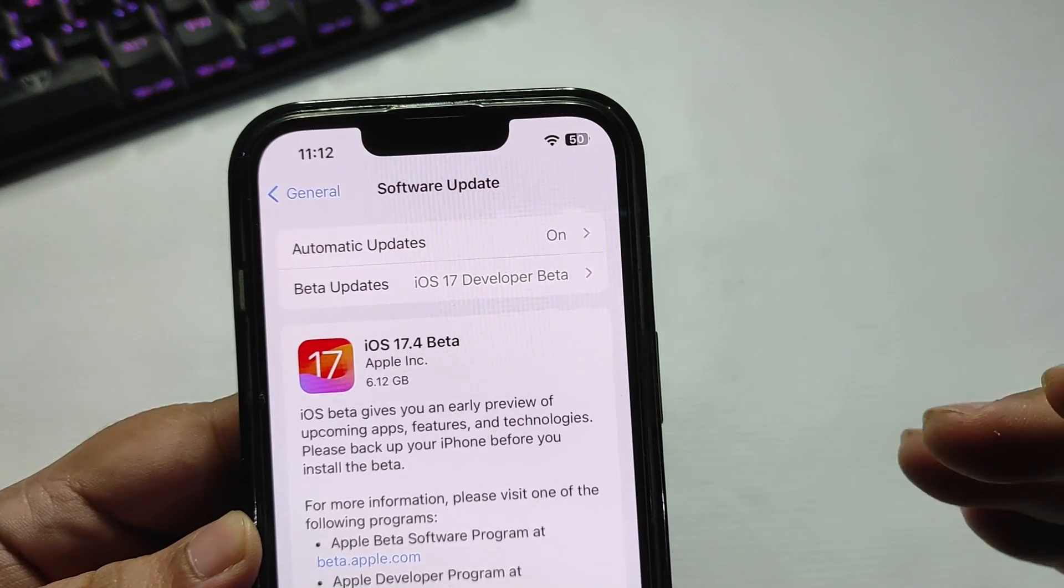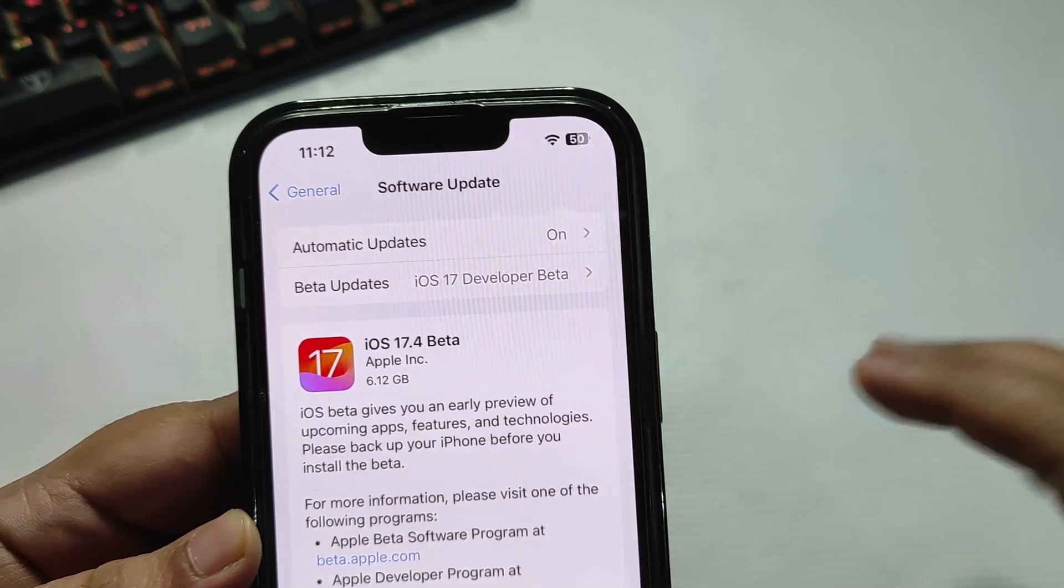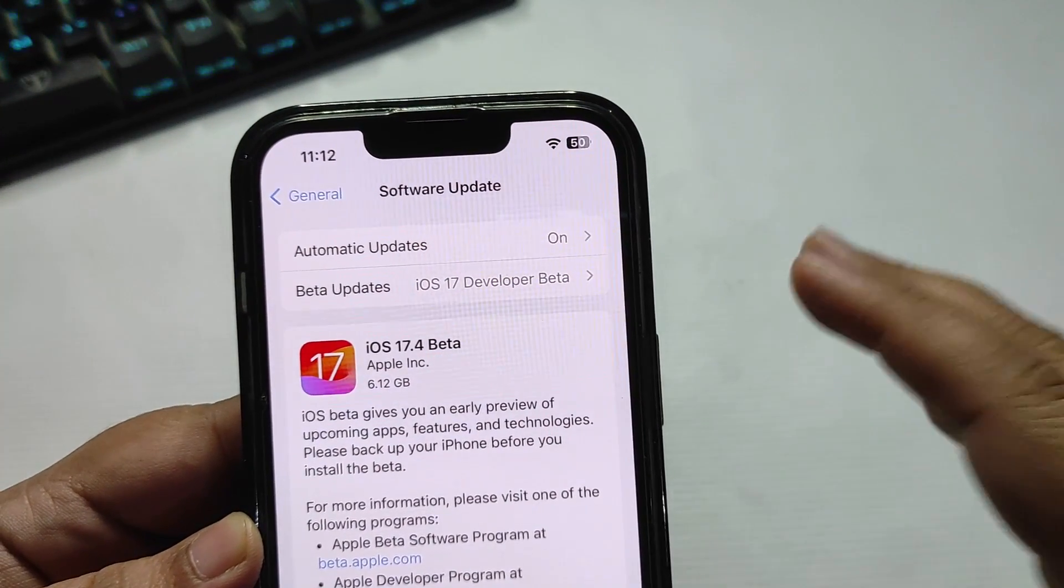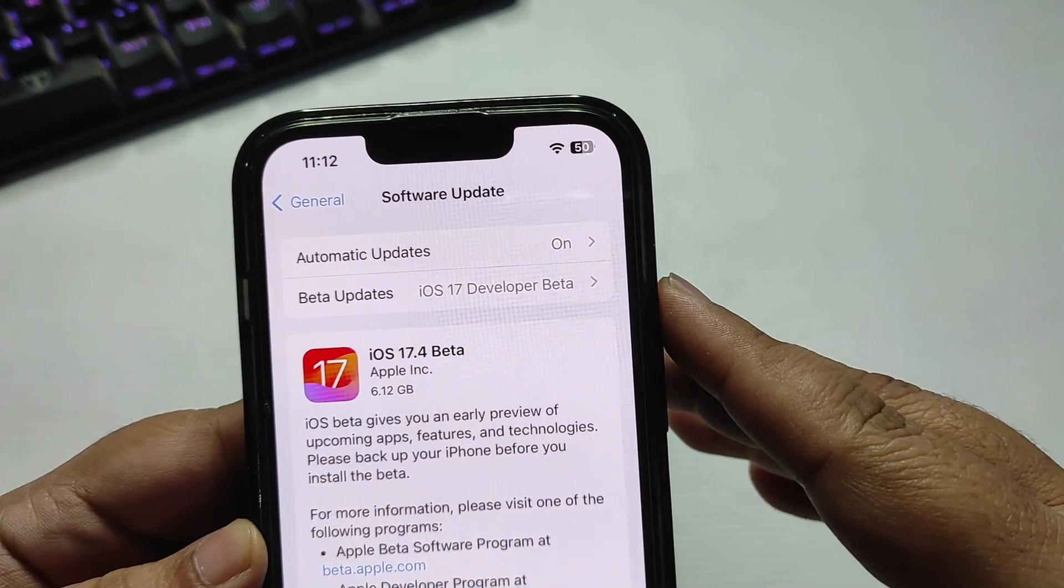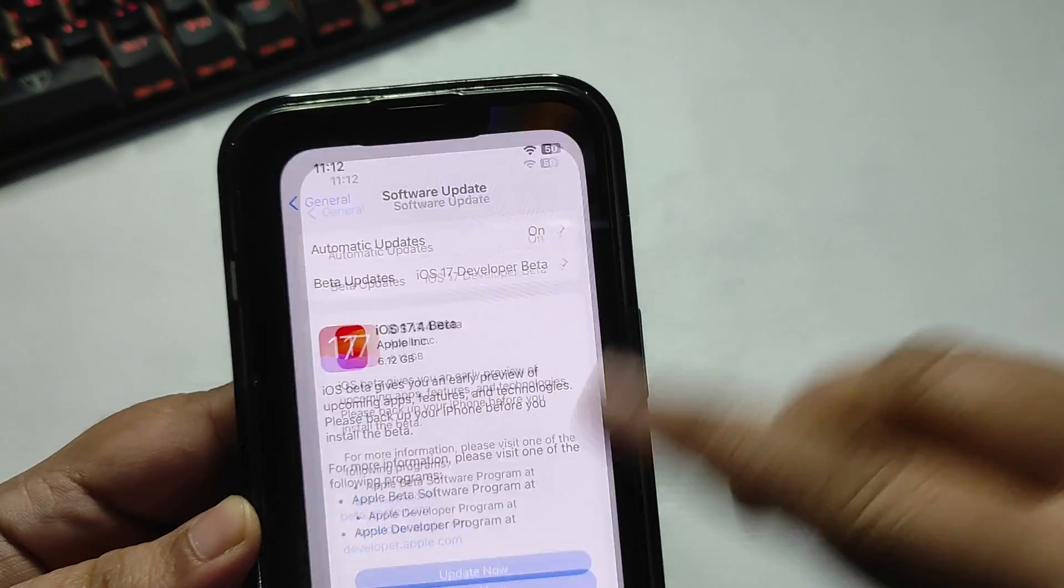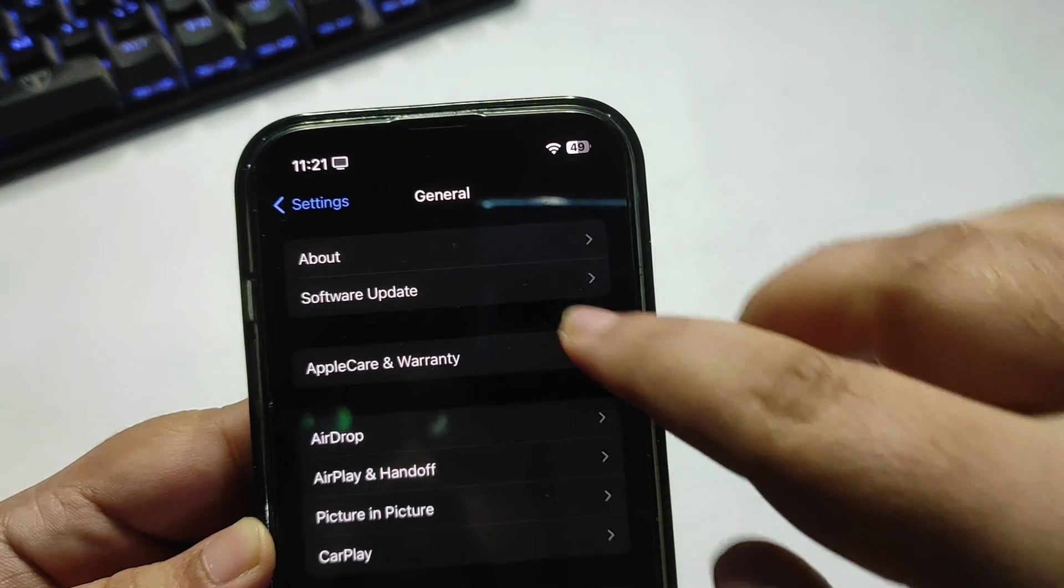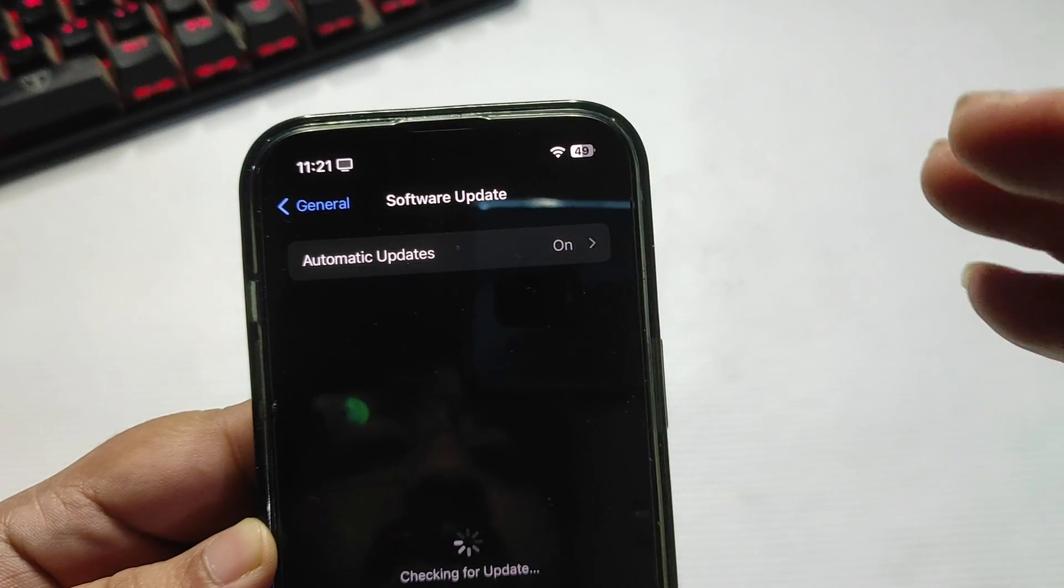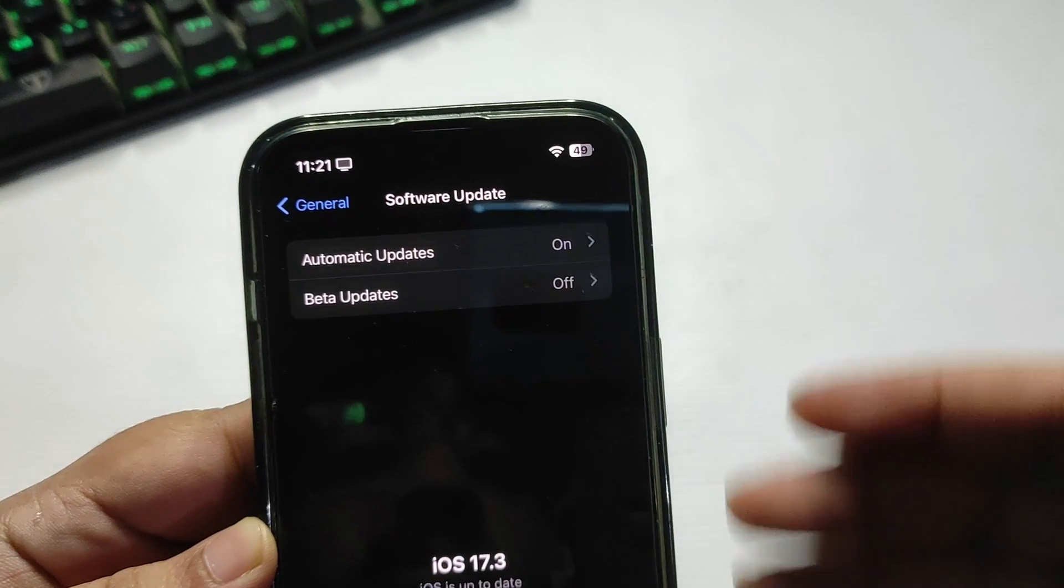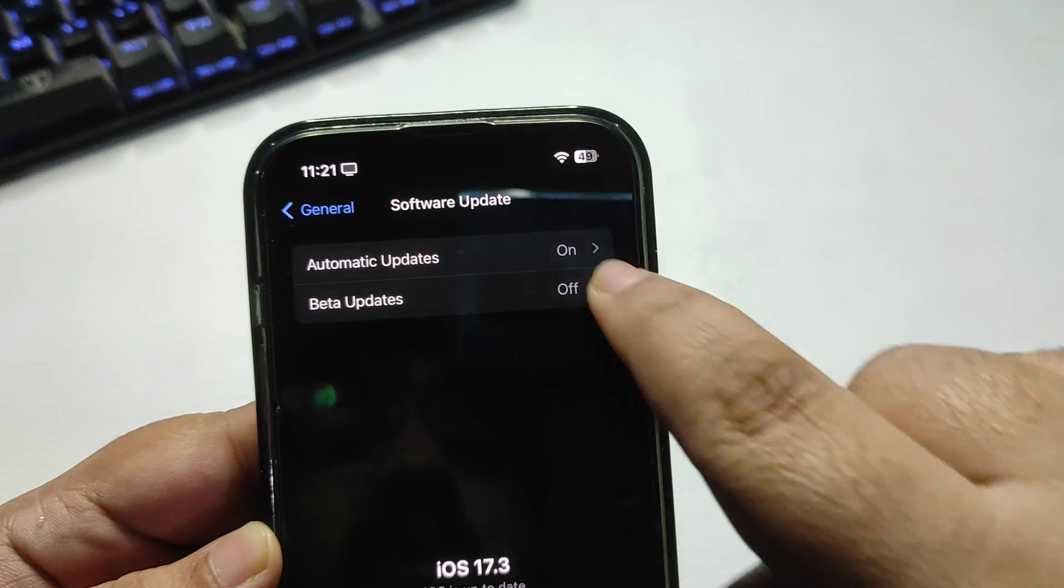First thing first, let's see how you can download iOS 17.4 beta 1. Simply go to Settings, then go to General, then go to Software Update. Wait for a while - as you can see there is no update for me now.